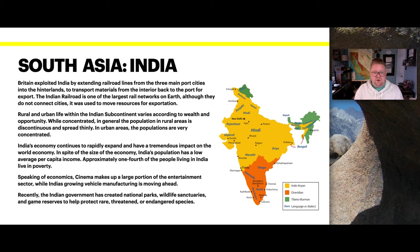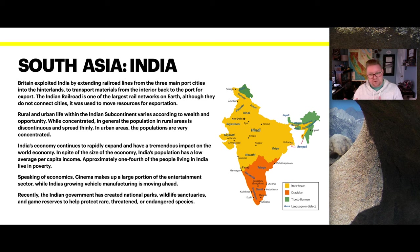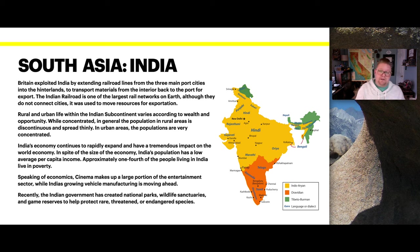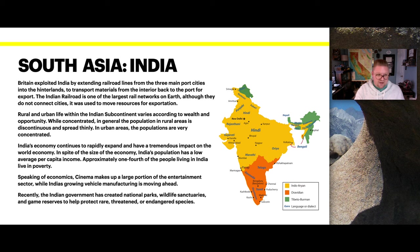The Indian government has recently created national parks, wildlife sanctuaries, and game reserves to help protect rare, threatened, or endangered species. The diagram on the right shows the language distribution across India, which you can compare against population densities to explore whether certain populations are more prone to speak certain parent languages.